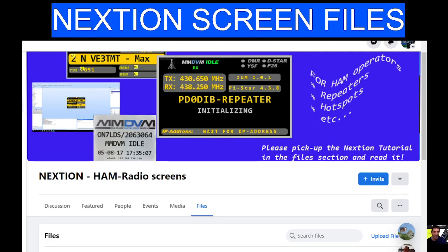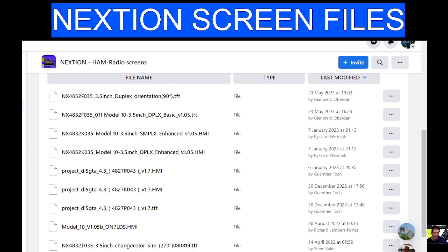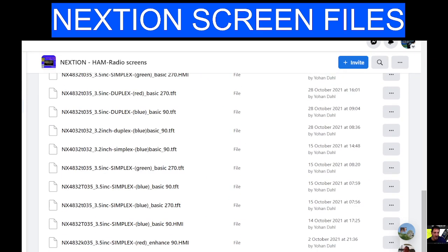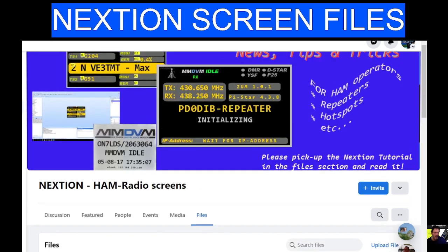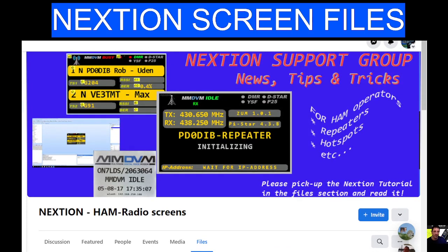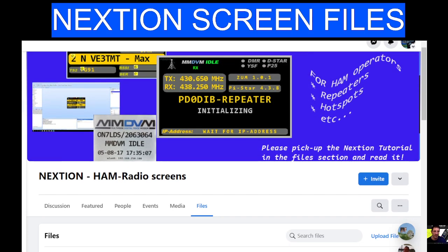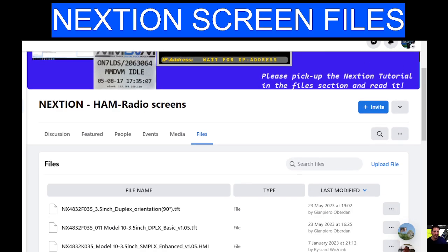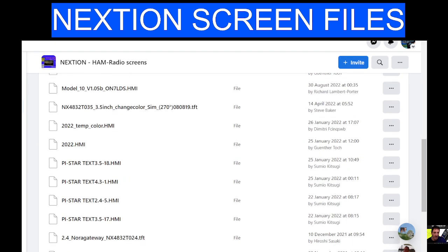MZero FXB, welcome to my channel. If you're looking for a Nextion screen file for your ham radio, have a look here. This is where I go — go to the files section on this Facebook page. You can see there's a little tab at the top called Files, just click that, and look, you've got all these files.